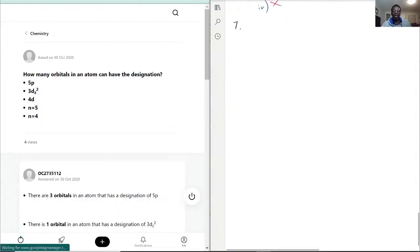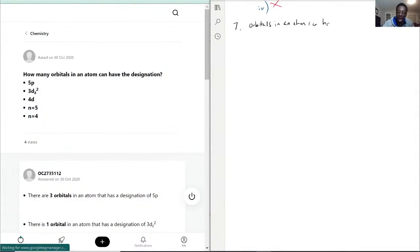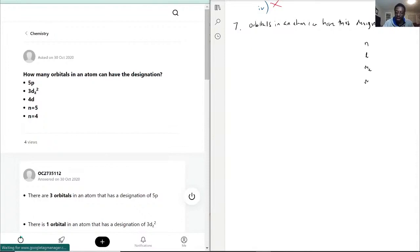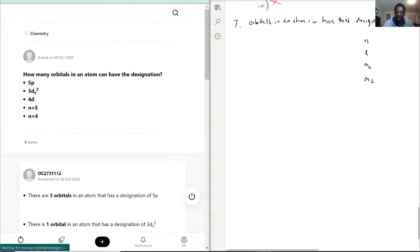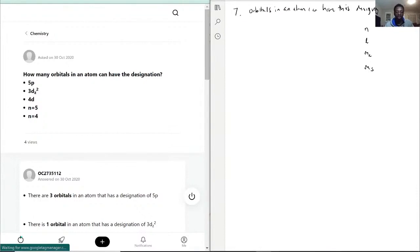How many orbitals in an atom? Orbitals in an atom can have this designation. This is a combination of using the theoretical numbers — what are called the quantum numbers: N, L, ML, and MS. Those would be your orbital notation numbers, like your quantum theory framework.